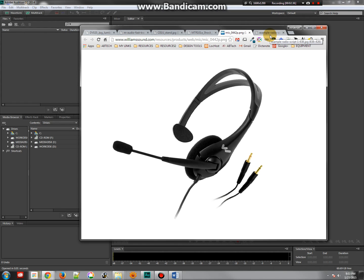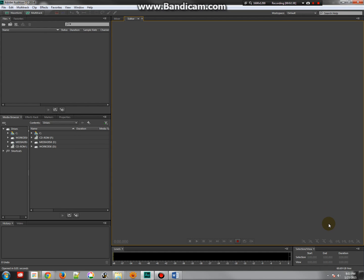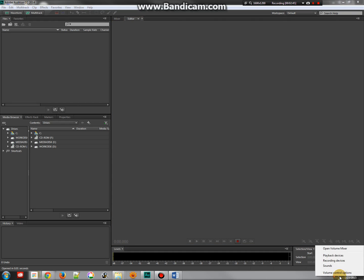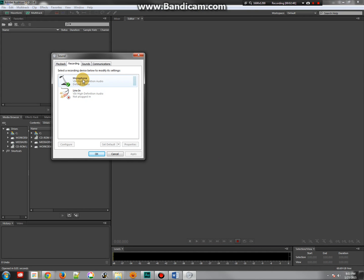The next thing you need, once you've got that set up, is to configure your computer to understand that signal. So if you go over to your speaker or your volume controls and right-click, you can go to Recording Devices, and hopefully you'll see your recording device there, whether it's the microphone or the external USB audio device. You'll see that in that list.